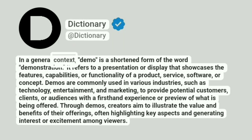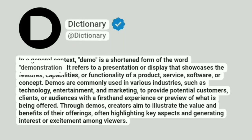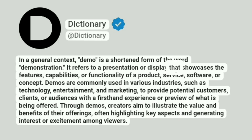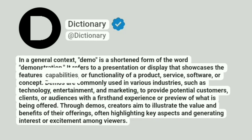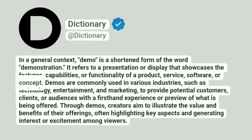In a general context, demo is a shortened form of the word demonstration. It refers to a presentation or display that showcases the features, capabilities, or functionality of a product, service, software, or concept.